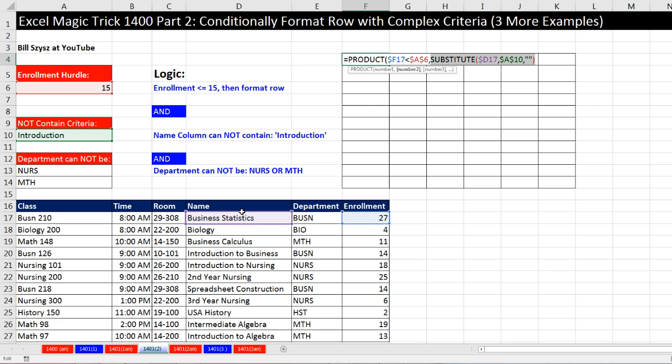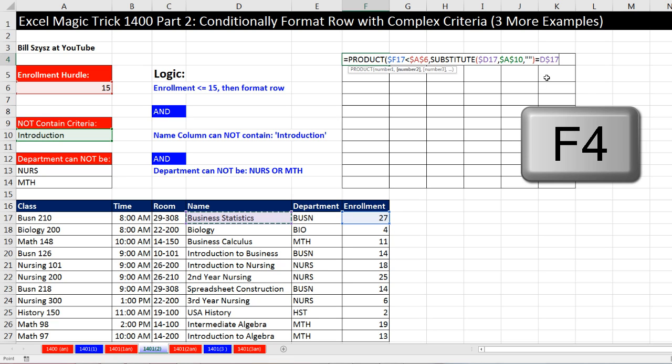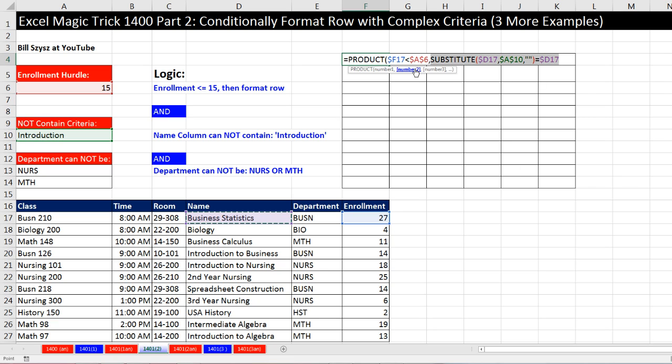Substitute is going to try and find introduction within that text string. And it's going to substitute in double quote, double quote, which will just remove it. If we think about substitute, it's not going to change business statistics at all. But when it gets down to introduction to business, the actual content of the cell, introduction to business, will be transformed in the formula to space to space business. So Bill Sizzes said, take that and ask the question, are you equal to this? Since substitute won't change that, and we're asking the question, are you equal to this, this will come out true, which says it does not contain it. That is a beautiful logical structure to sort of indirectly get out that not condition.